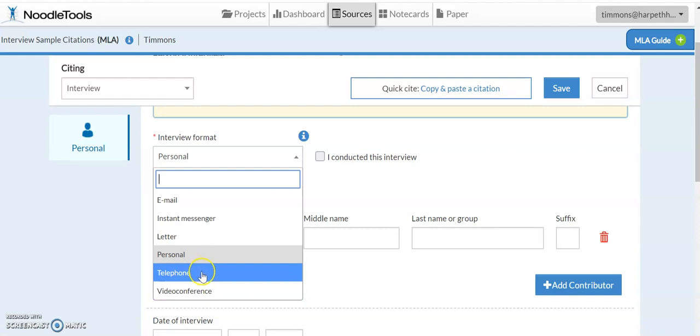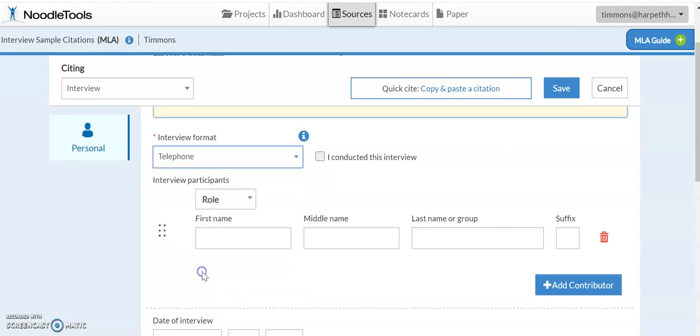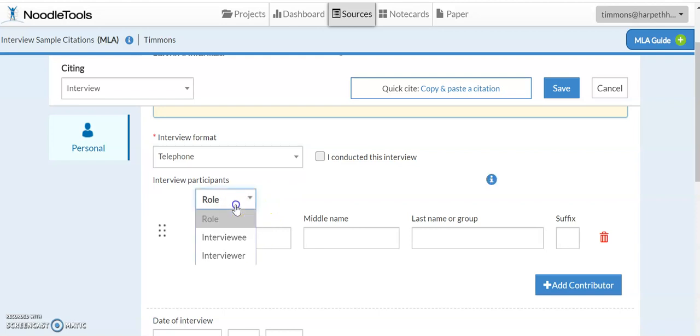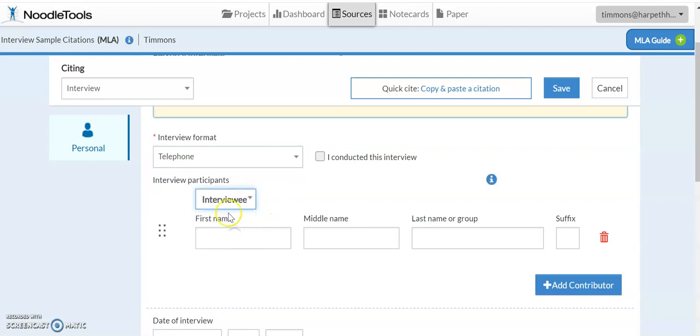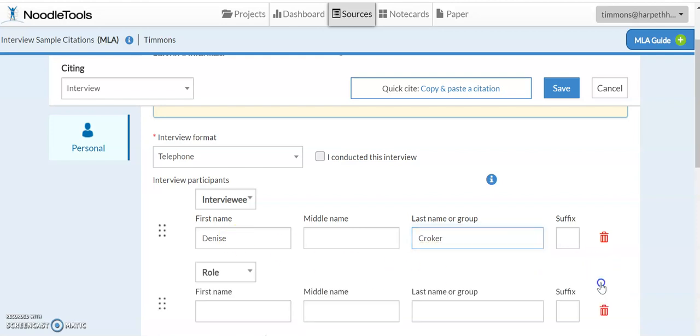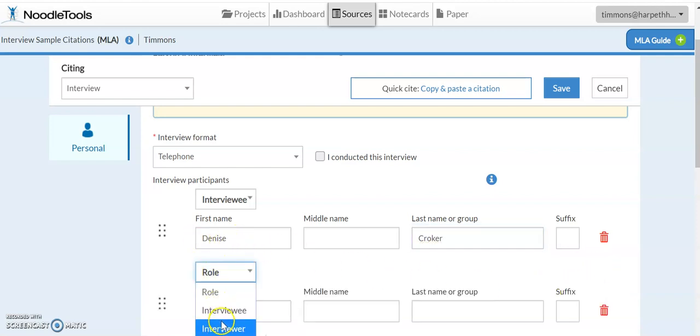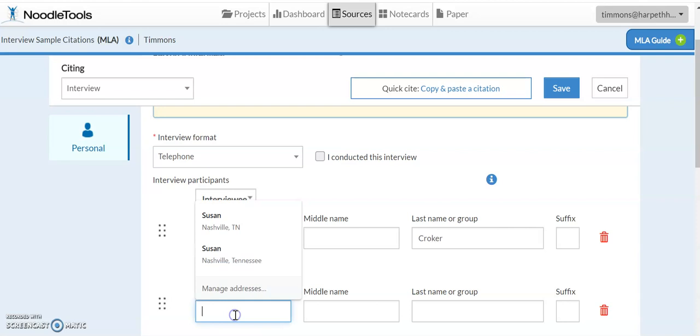I'm going to go ahead and say that I conducted a telephone interview and the roles are just two. There's the interviewer or the interviewee. So the interviewee is the person that you talk to. So I am going to say that I spoke to Mrs. Croker and then I'm going to enter my name as the interviewer.